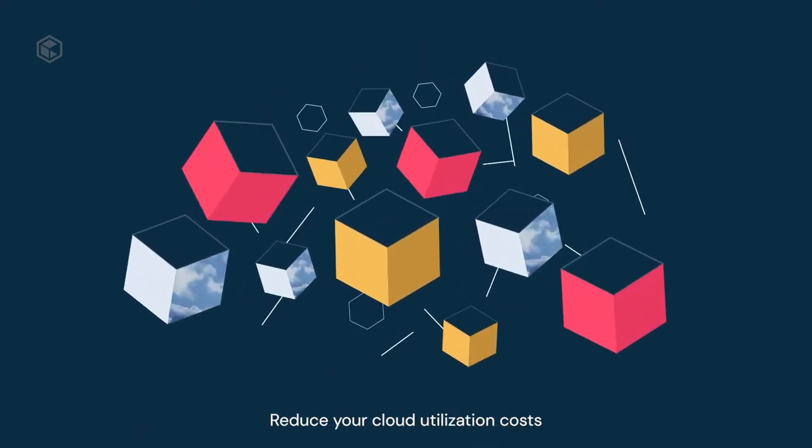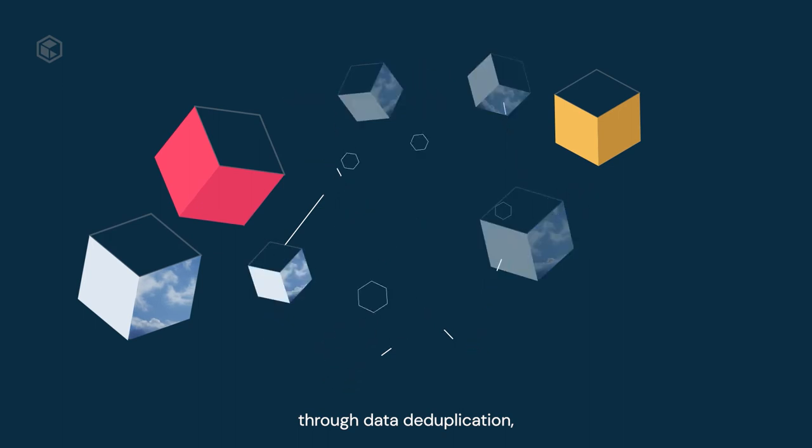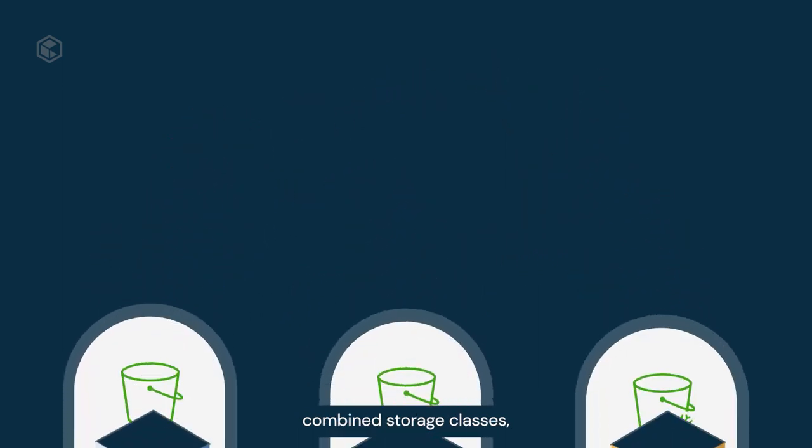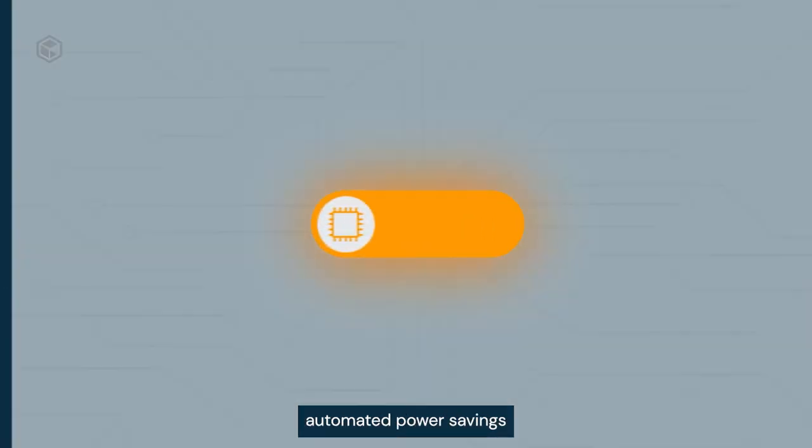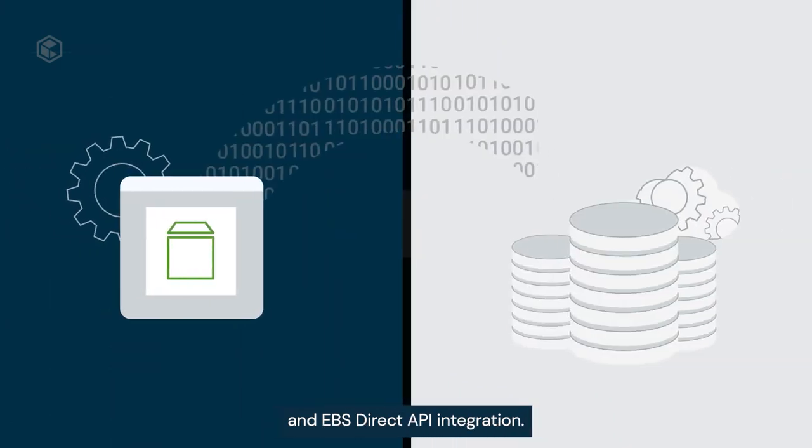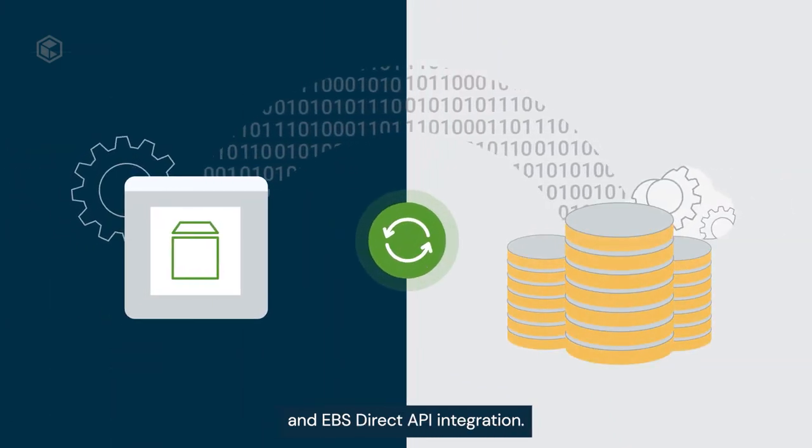Reduce your cloud utilization costs through data deduplication, combined storage classes, automated power savings and scaling of EC2 infrastructure, and EBS direct API integration.